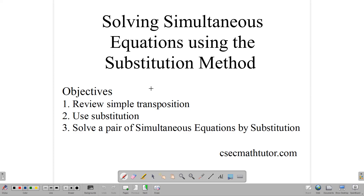Hello, everyone. Welcome back to our video class here at C-SIG Math Tutor. In this lesson, we are looking at solving simultaneous equations using the substitution method. For our objectives, we have a few things: first, to review simple transposition — this is important because it has a direct bearing on how we use the substitution method. We are going to use substitution techniques, that is replacing something with something else, and of course we want to end up solving a pair of simultaneous equations using the substitution method.